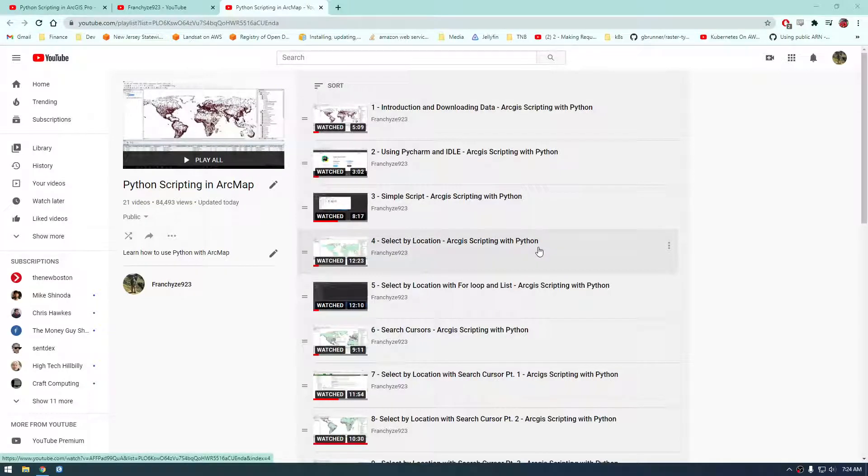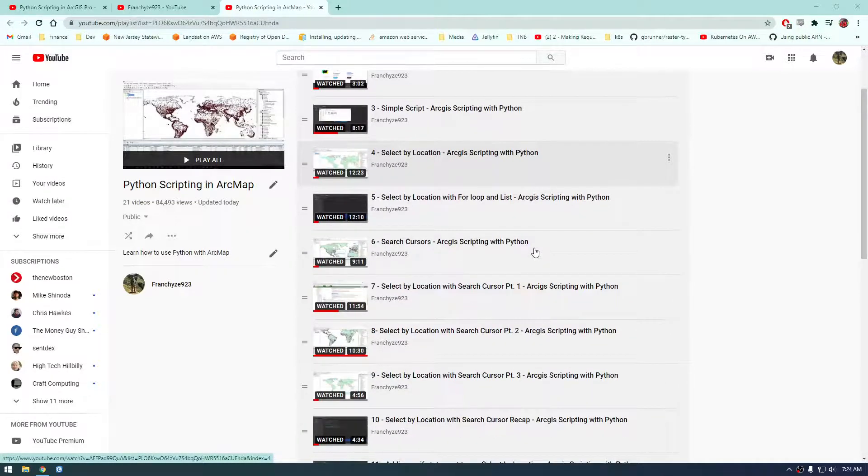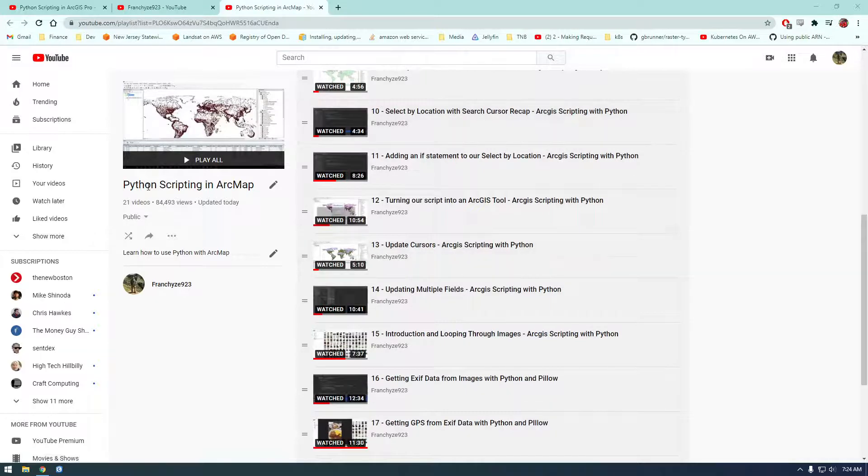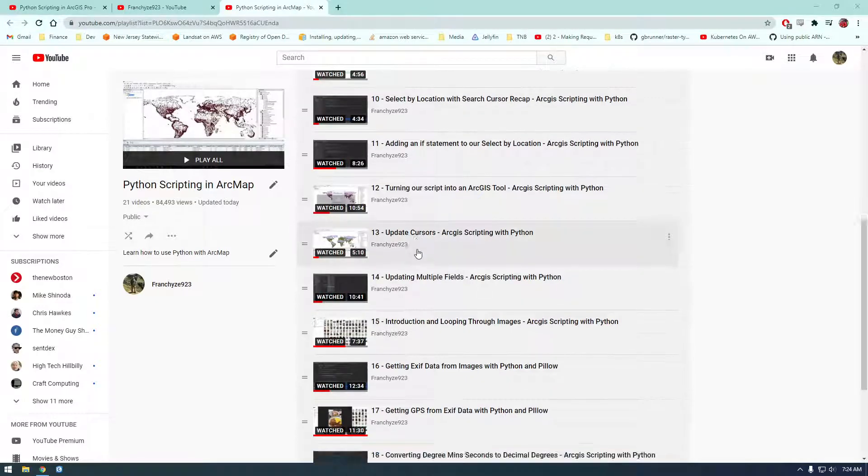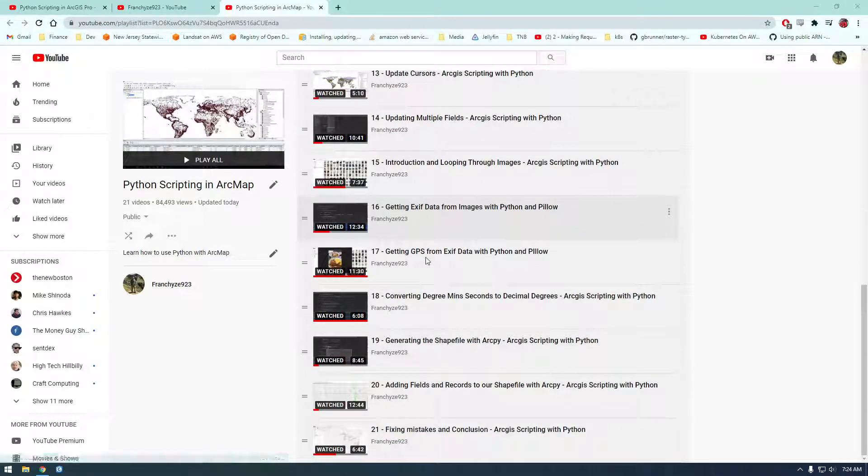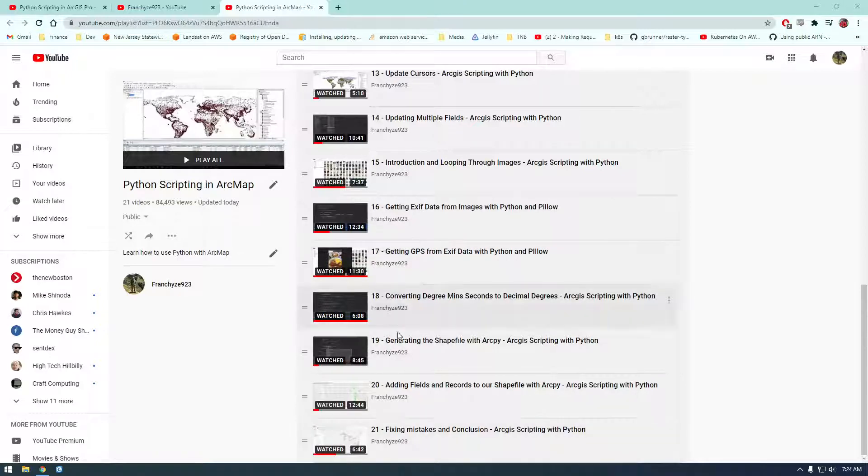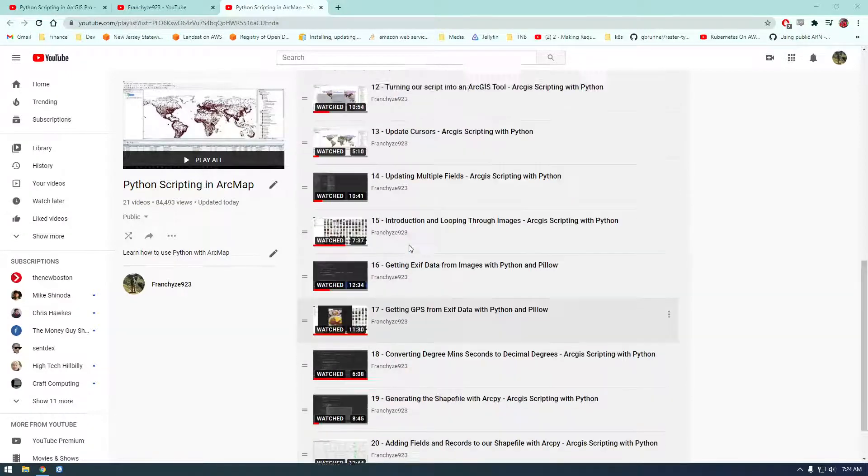Hey, what's up guys? It's Franchise923. So if you've gotten to the end of the Python Scripting and ArcMap playlist, I actually changed the title of this - it might be something else the last time you watched these videos. But if you finish this playlist,